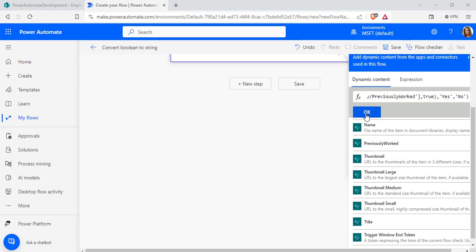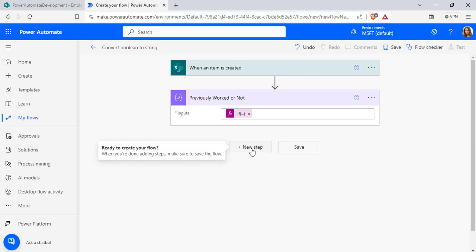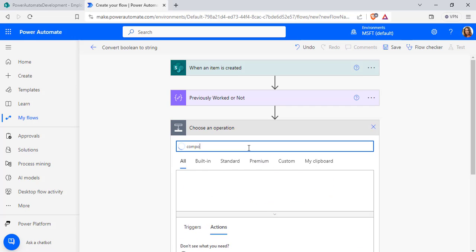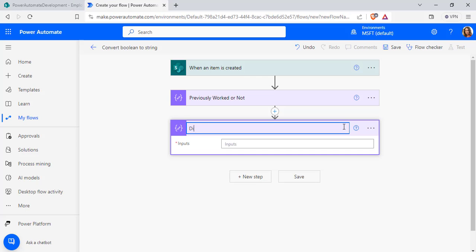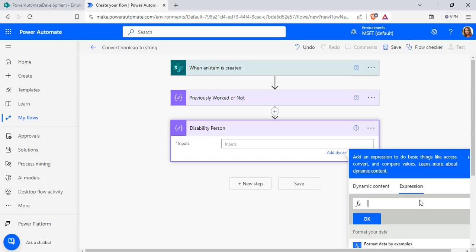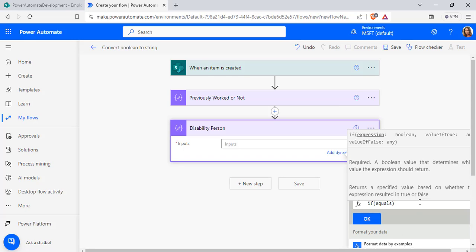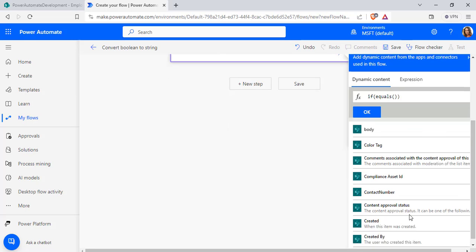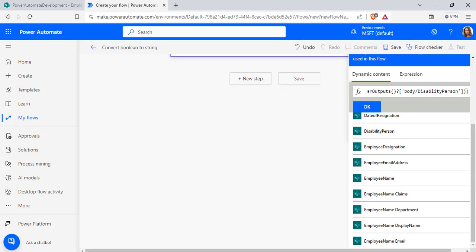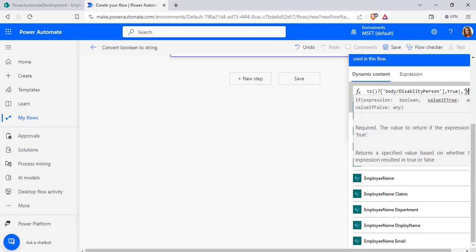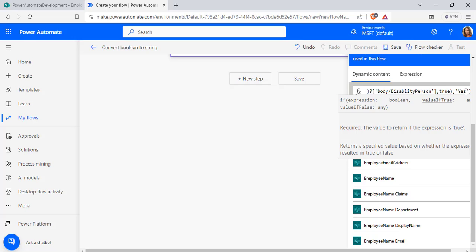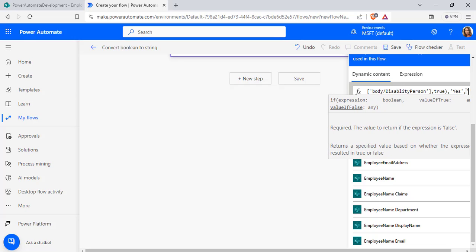Similarly, select a new step and add another compose data operation. We will create another yes or no type which returns the true or false value. Rename it as 'disability person'. Similarly, check the condition equals. From the dynamic content, choose the particular column internal name and compare with true. If it is true, then convert it to 'yes', else convert it to 'no'. Now click on the OK option.